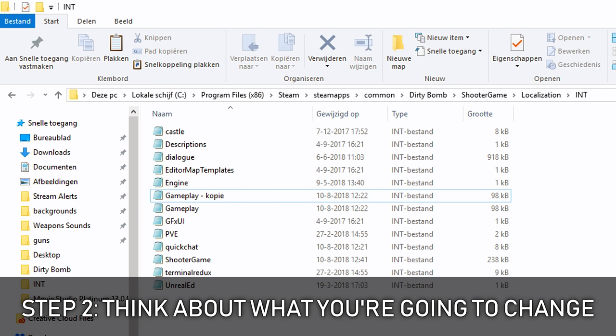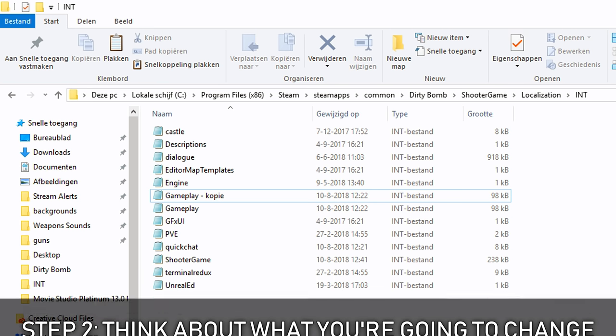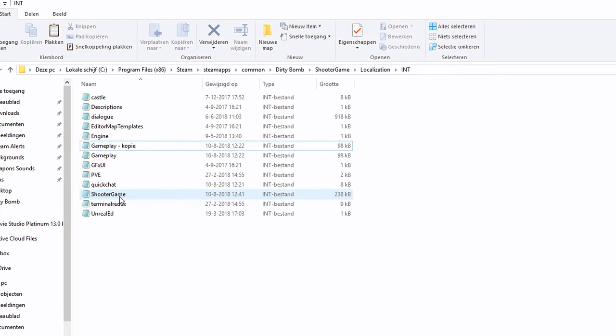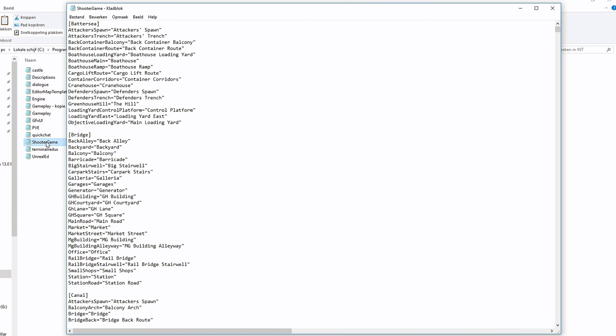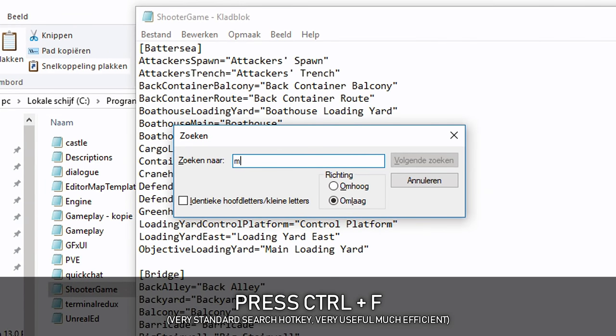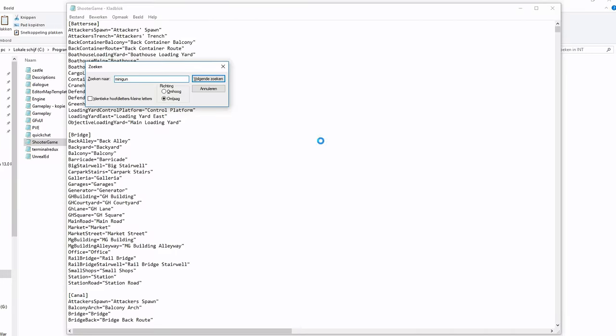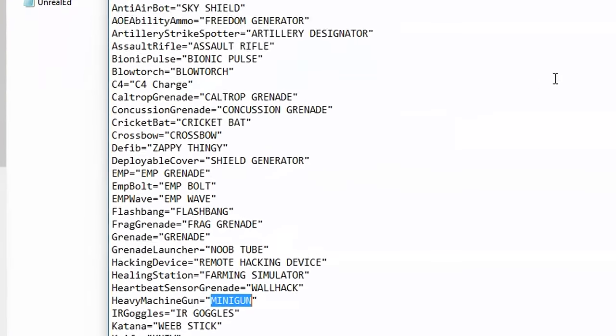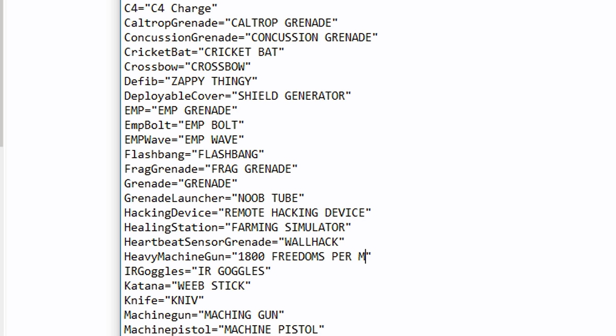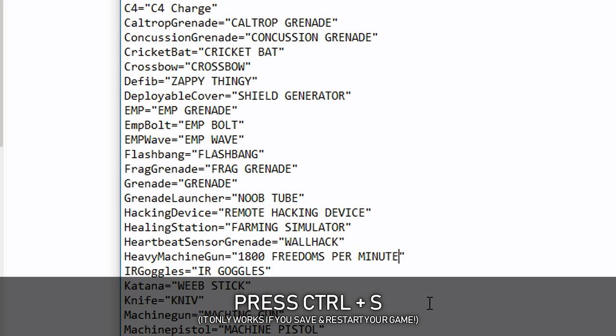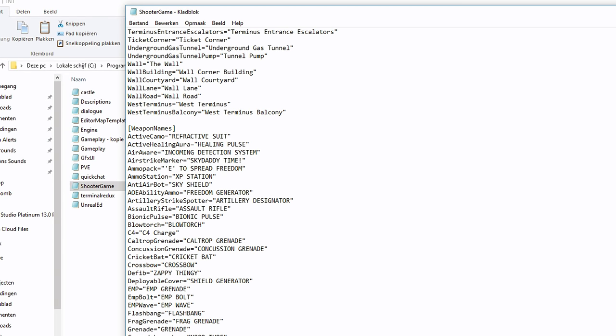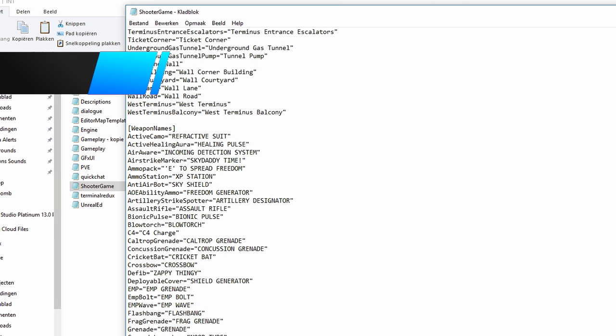Step two is thinking of something you want to change. So I want to change the name of the minigun. How I do that is click on Shooter Game. You can open these up with any text editor you wish. I choose Notepad, but any text editor will work. So like I said, I want to change the minigun. So what I do is press Ctrl F, search for the minigun and there we have it. You can see in game it's called Heavy Machine Gun and that's Minigun. You can see I already changed the heartbeat sensor to Wallhack. So we're going to change the minigun to 1800 freedoms per minute. And now you save it, press Ctrl S or just go to File and Save. And next time you restart the game, the minigun will now be called 1800 freedoms per minute.